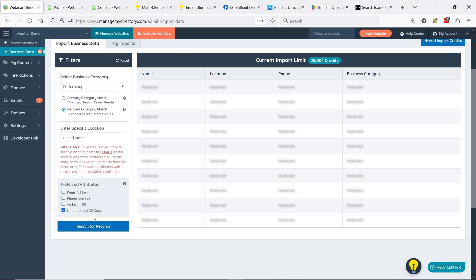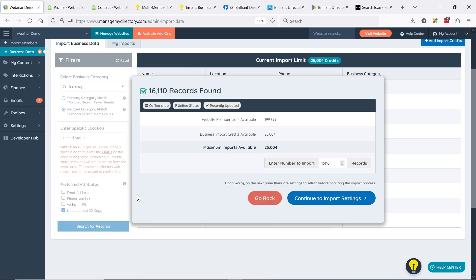If we just keep the last 30 days filter and remove the website URL and phone number requirements, we're down to 16,000. So 16,000 records have been updated in the last 30 days — and 'updated' means they may have updated their phone number, added a logo image, or made some small change. It just means they logged in to make an adjustment; it doesn't mean the entire profile was modified.